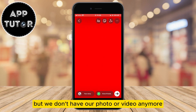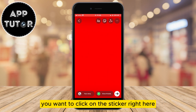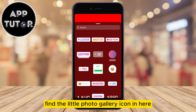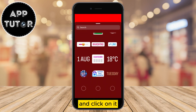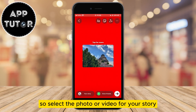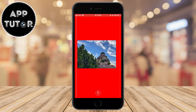But we don't have our photo or video anymore, but don't worry. You want to click on the sticker right here and this menu will pop up with a bunch of options. Find the little photo gallery icon in here and click on it. That's going to open our photo gallery, so select the photo or video for your story and then position it over your screen.